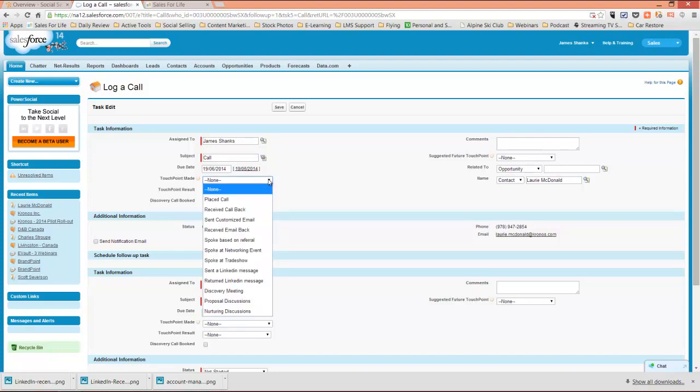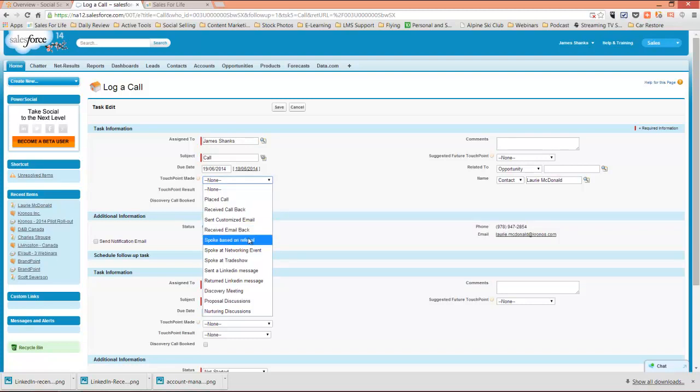The action might be did they make a call, did they send an email, did they leave a voicemail.